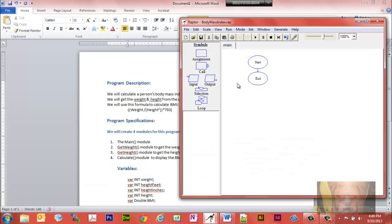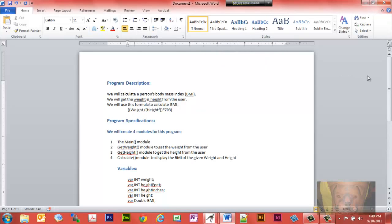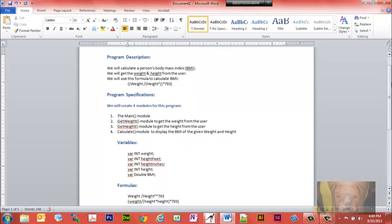The reason I'm doing this is because it took me a little bit to figure out how to get Raptor to return something to the main module, so I figured maybe someone else might have the same issue. The program will calculate a person's body mass index — we will get the weight and the height from the user.